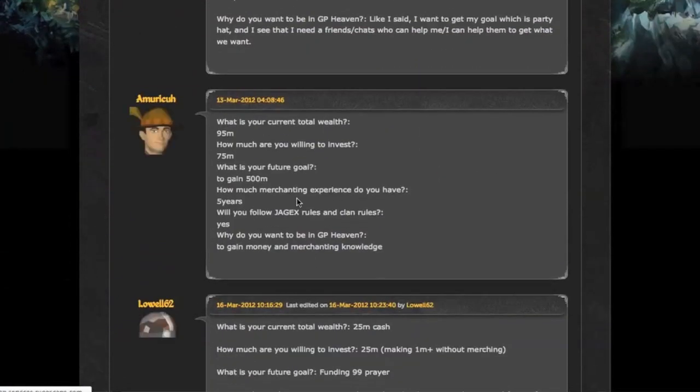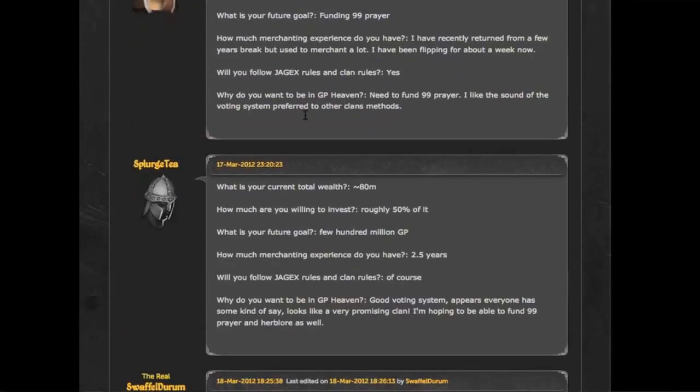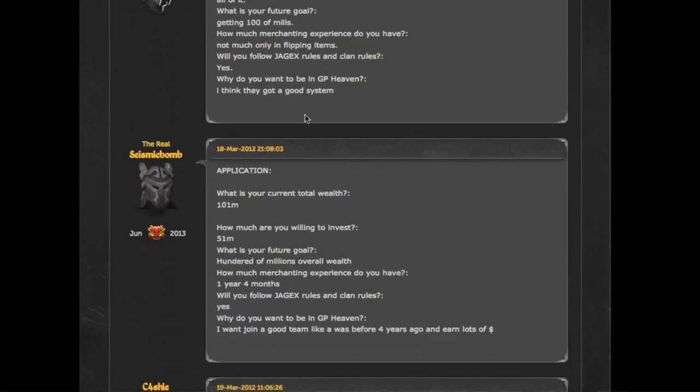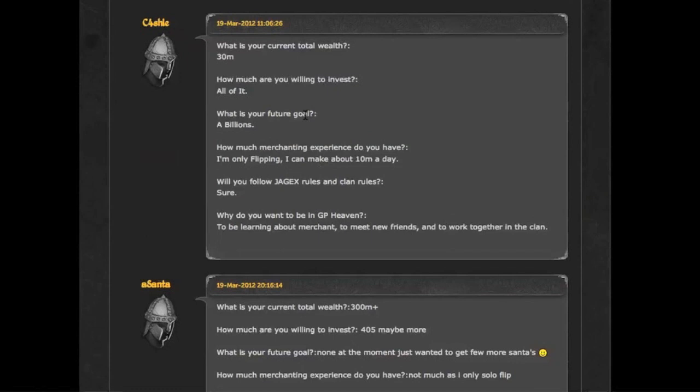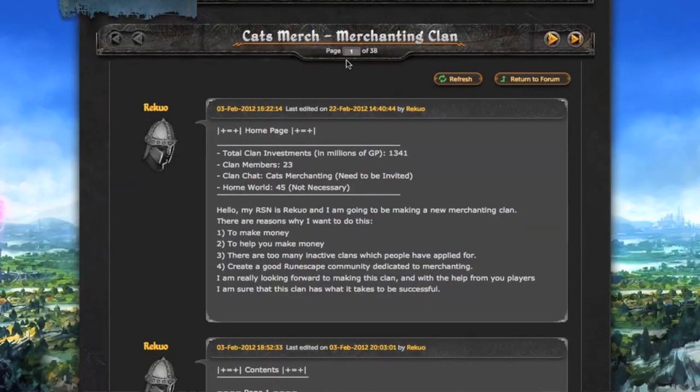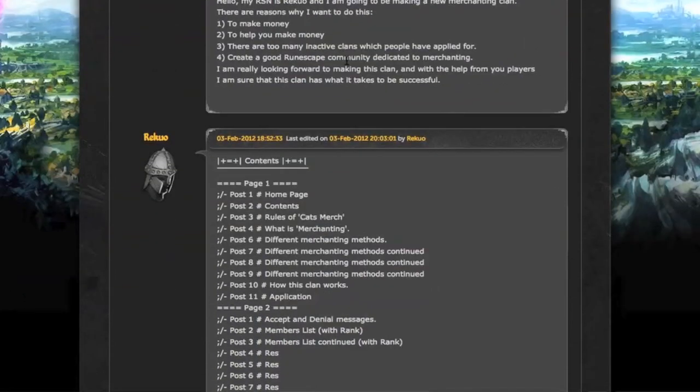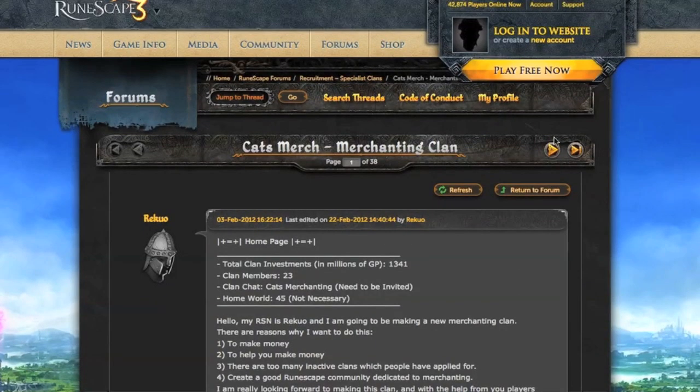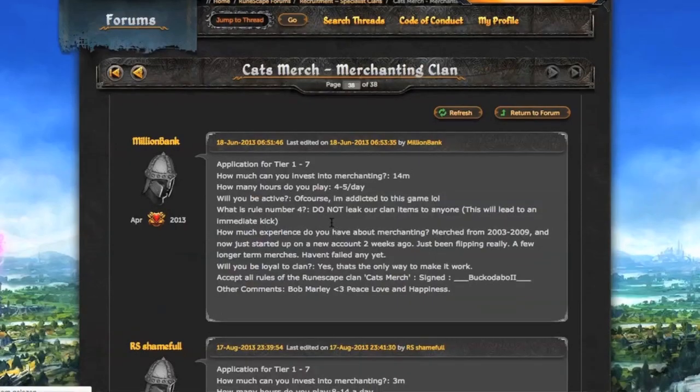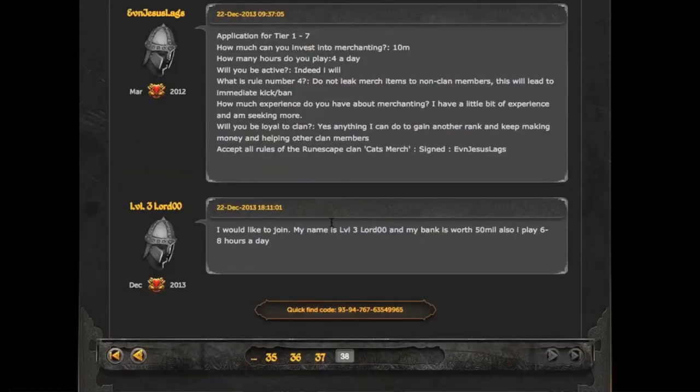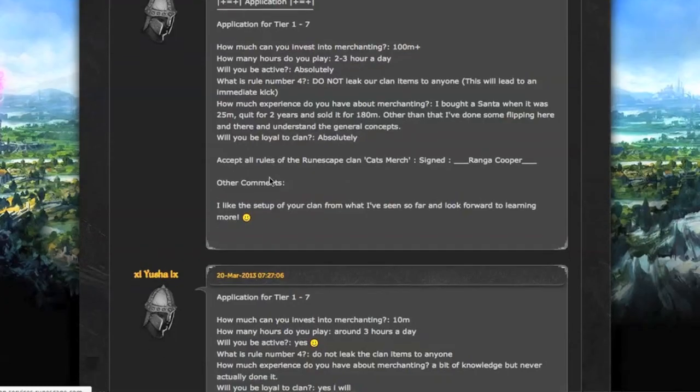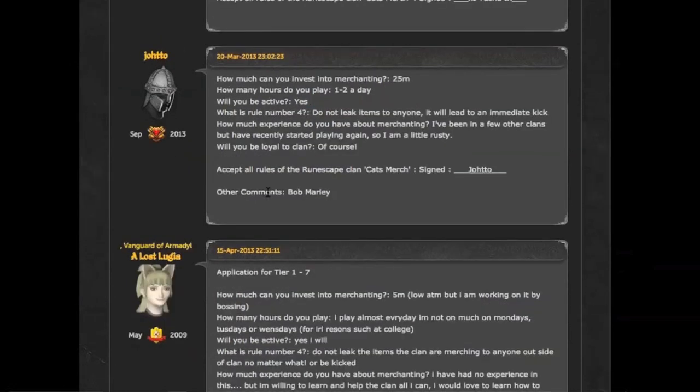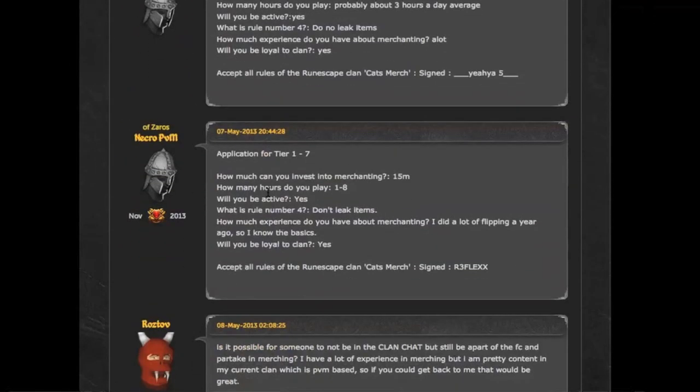The thing is, I haven't explained to you yet why I think Merchanting Clans don't work. The simple reason is the fact that a lot changed since free trade. I'm going to show you that in a moment. Here's another one with 38 pages, just a lot of people applying but I'm not seeing anyone getting accepted. The reason why these things don't work, I'll get into that now.